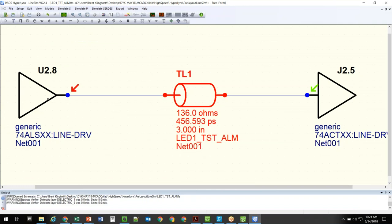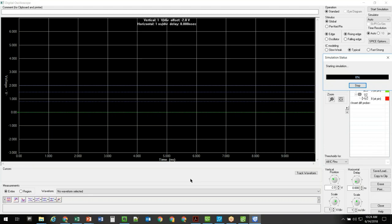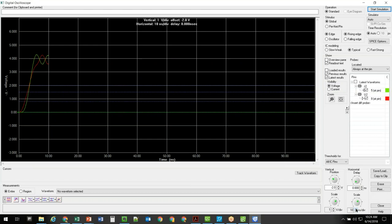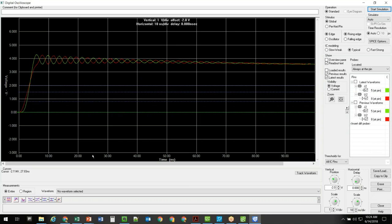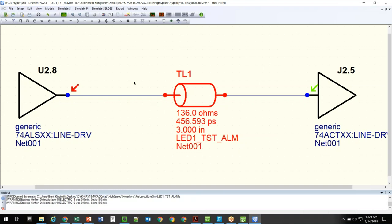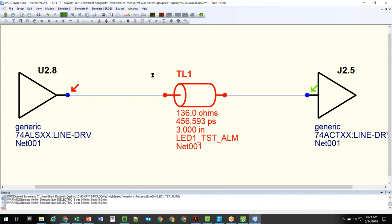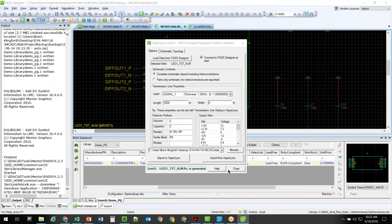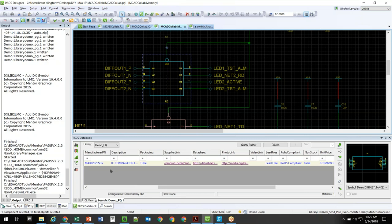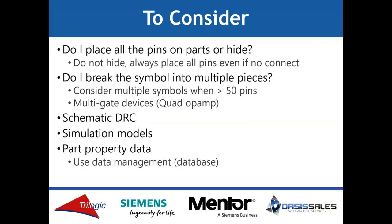Now I'm in HyperLynx and I could go off and do my simulation on this net to see if I need to adjust my stack-up, add termination, or anything for that net. If it's acceptable, great. If not, maybe I need to add some termination or adjust the stack-up for this design to make signal propagation work better. These are tools — take them to your advantage. In your library, make it easy on yourself and set that stuff up. It's just properties you put on a part. Part of proper library management is adding simulation model capability.